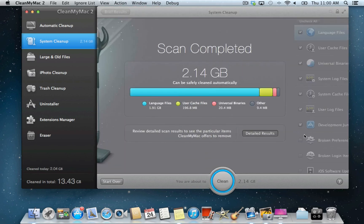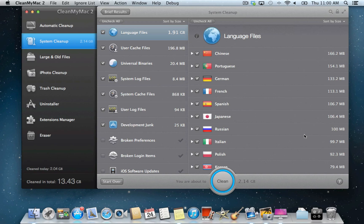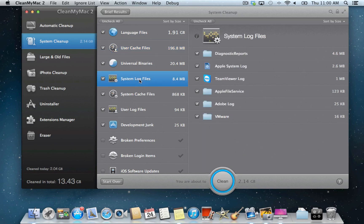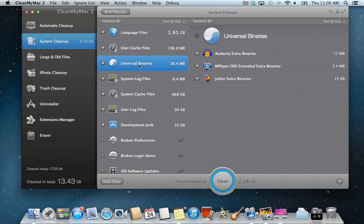Clicking the Detailed Results button reveals all the scan items and allows you to decide on selecting additional files for cleanup from all the potential items. Here you can browse through subcategories to review cache and log files, unused application binaries, unneeded software localizations, and other junk that is completely safe to get rid of, as it is not required by your system.